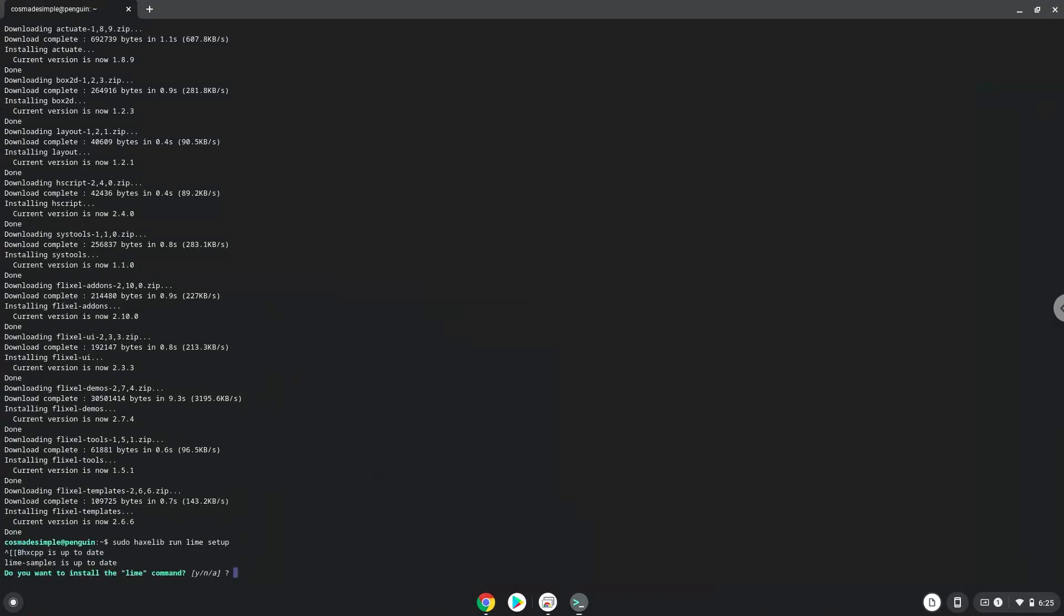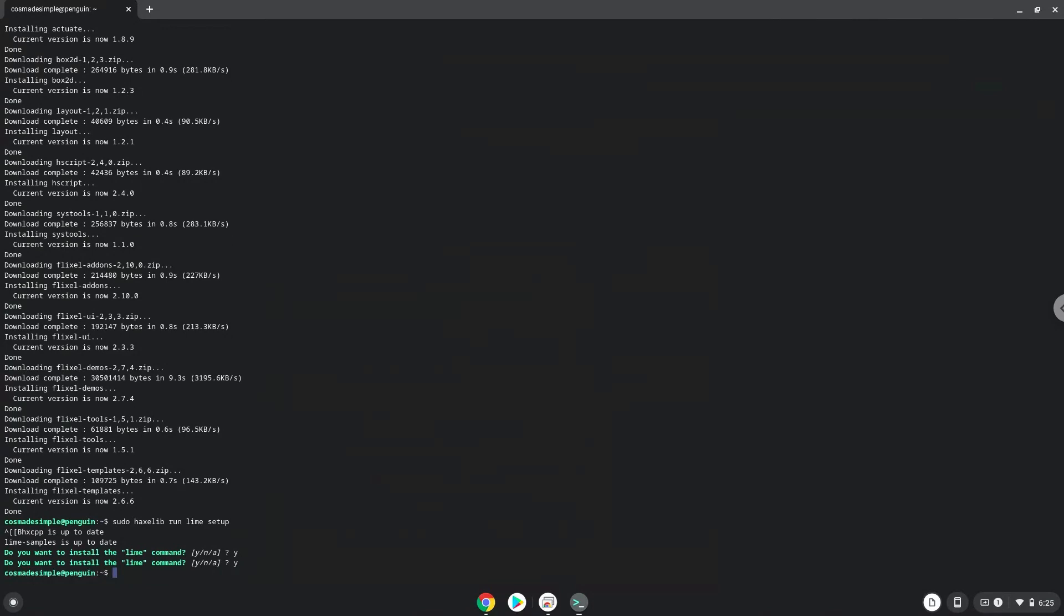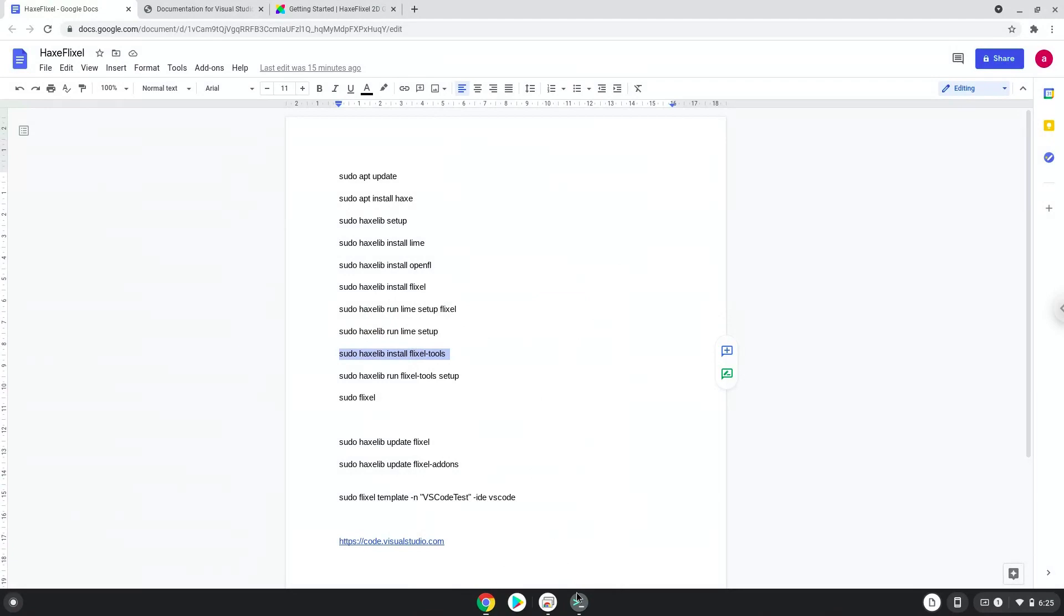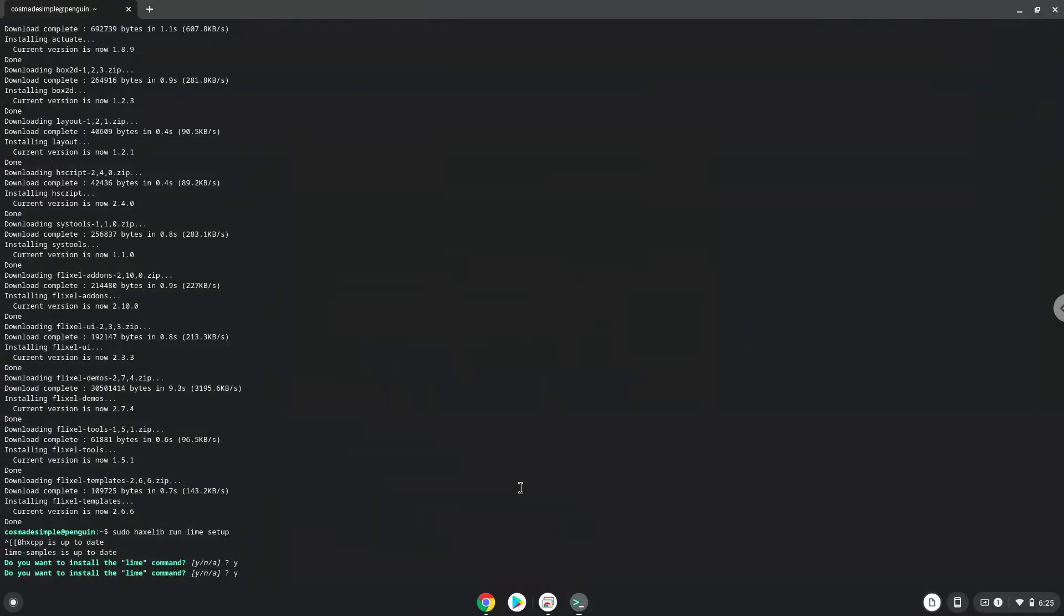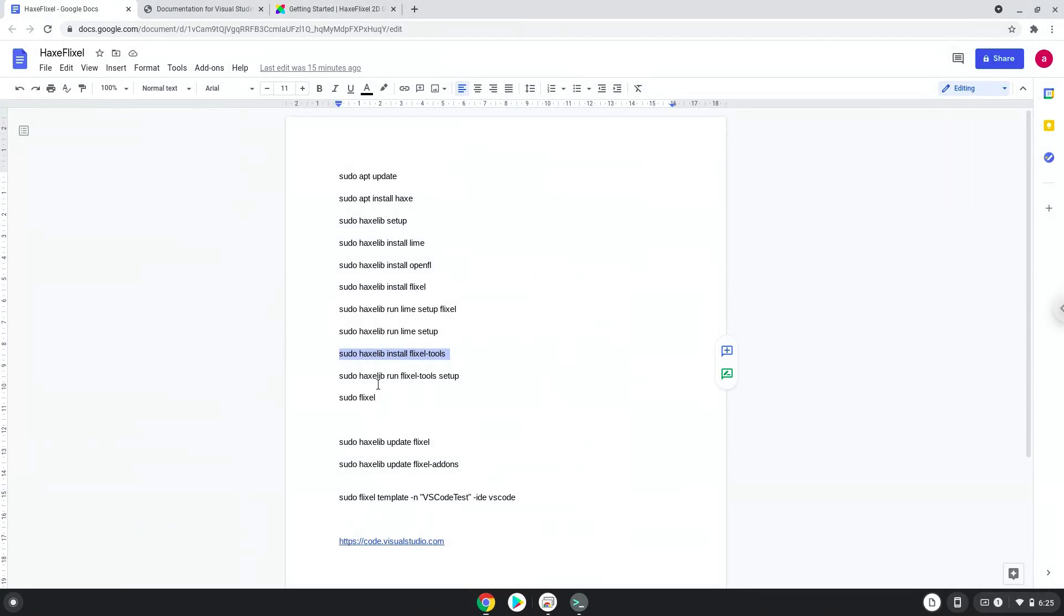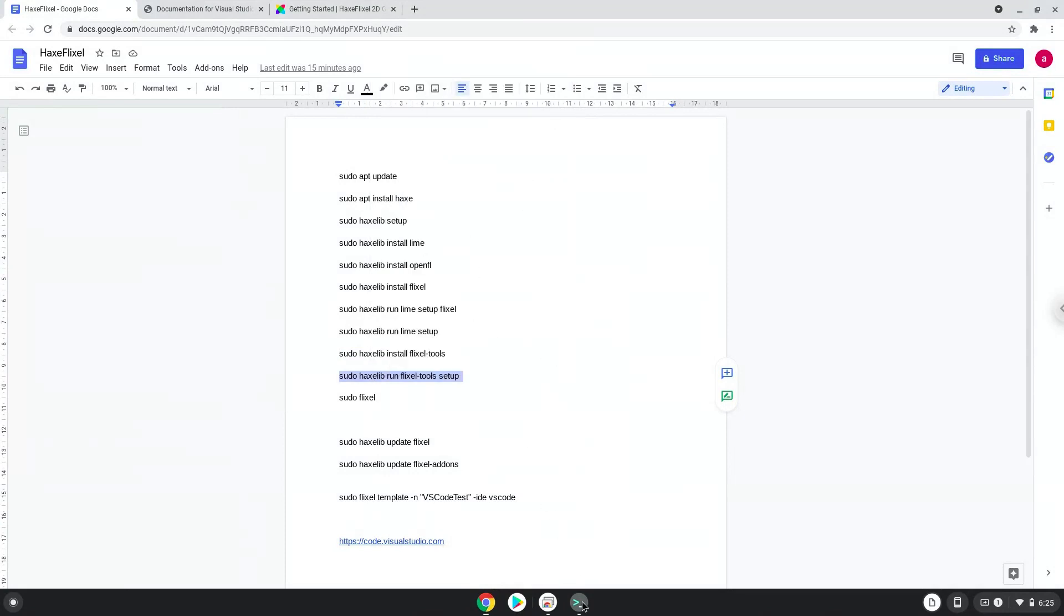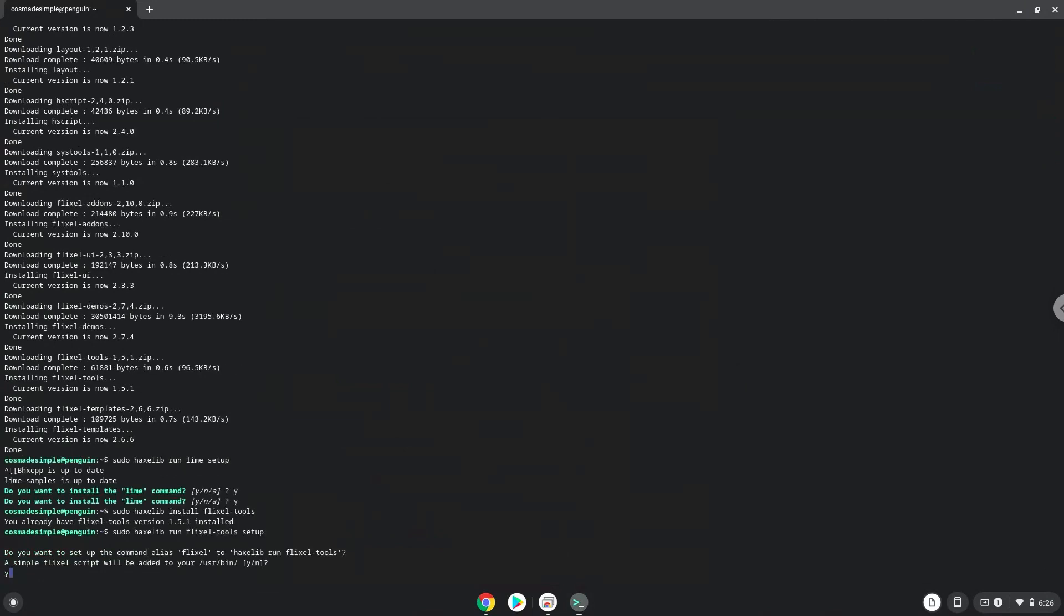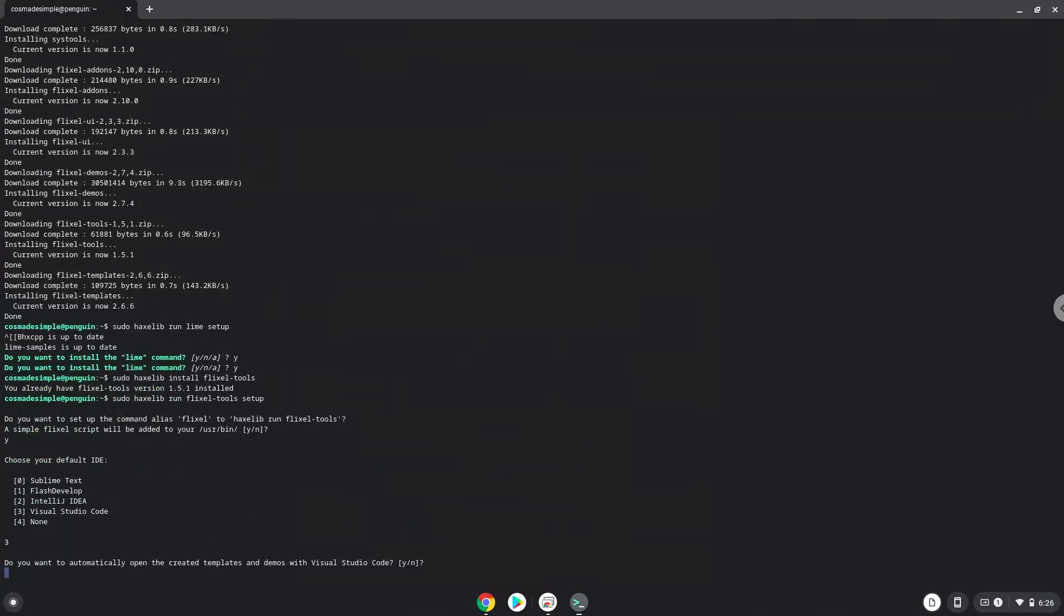Press Y. Press Enter. Press Y. Press Enter. Choose Option 3 for Visual Studio. Press Enter. Press Y. Press Enter.